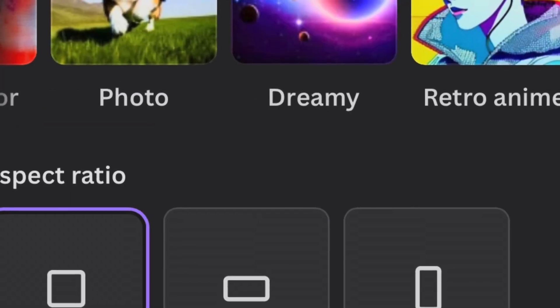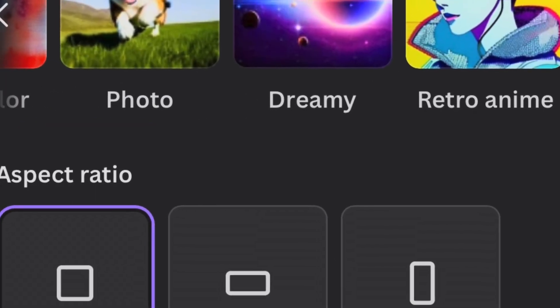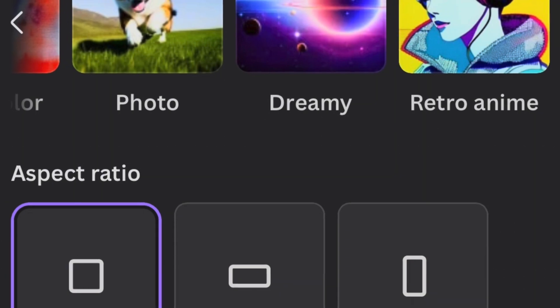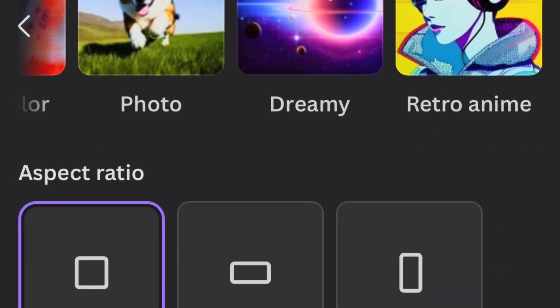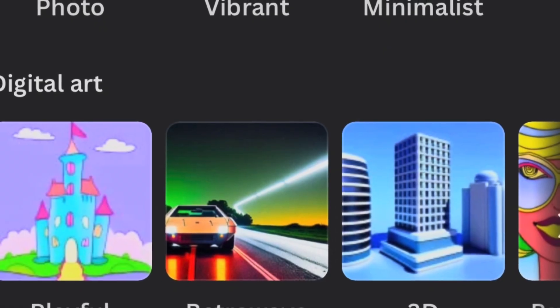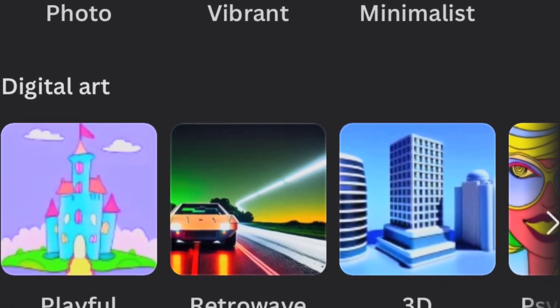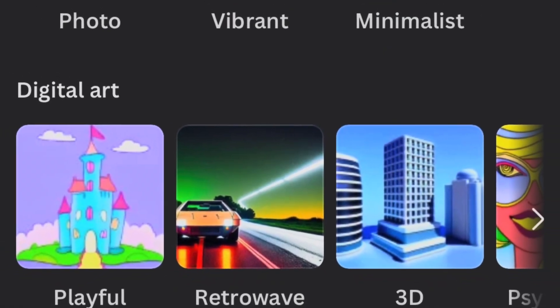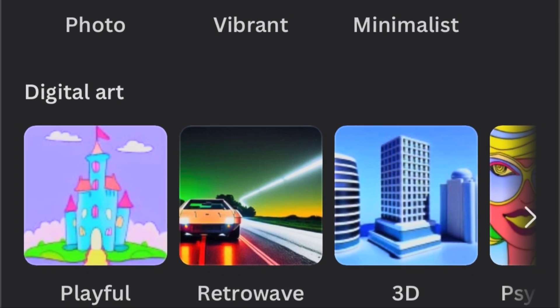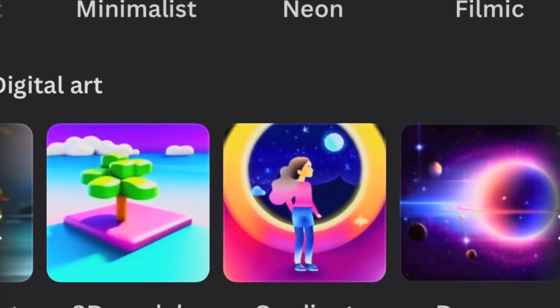Should you wish to create another image, select Start Again. In the event of encountering any errors, try rephrasing your description or ensuring a stable internet connection.